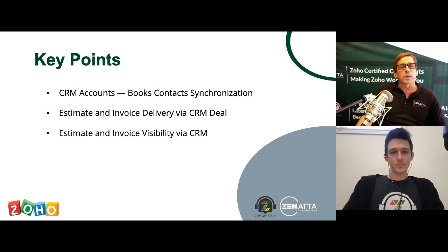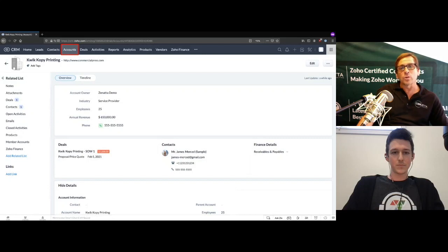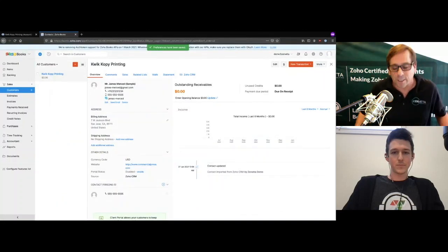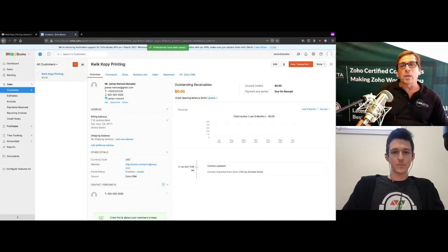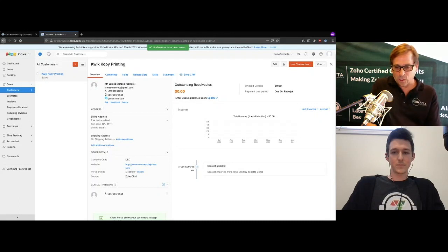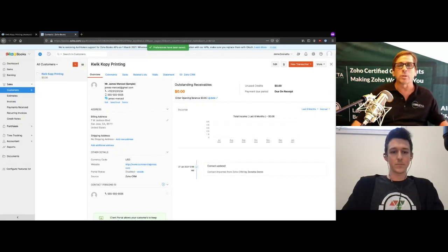On this screen we're looking at an account — Quick Copy Printing — inside the CRM. Over in Zoho Books you'll also see Quick Copy Printing, and there's a CRM tab where you can look at the entire record as it is inside the CRM. One thing to note: this Zoho CRM tab won't appear if the contact isn't in the CRM, which can lead to duplicates. Best practice is to create your accounts inside the CRM first.